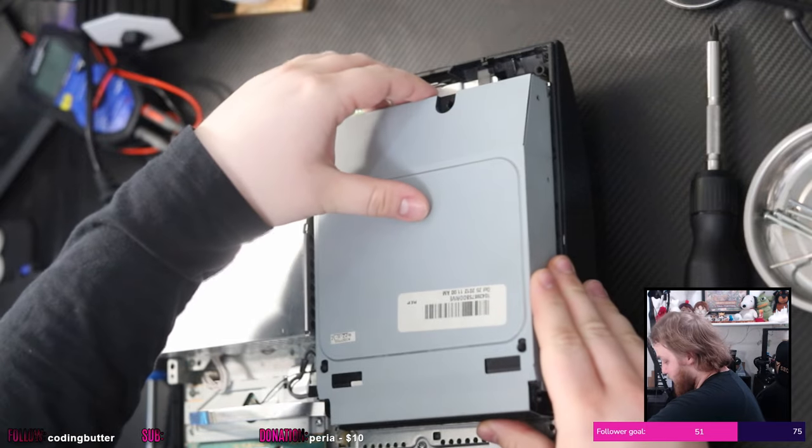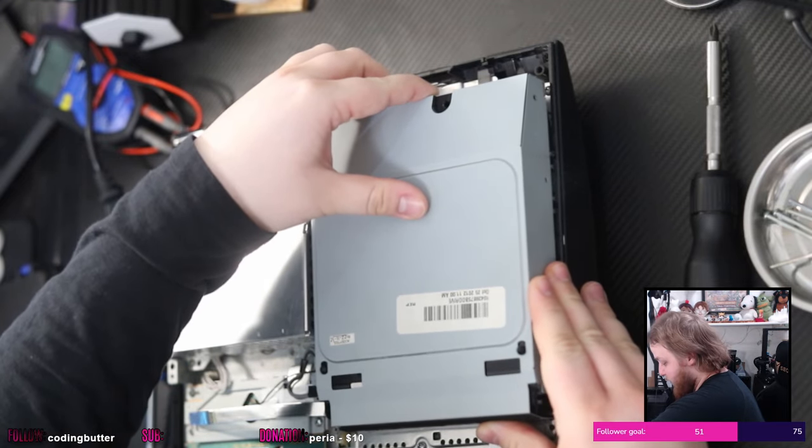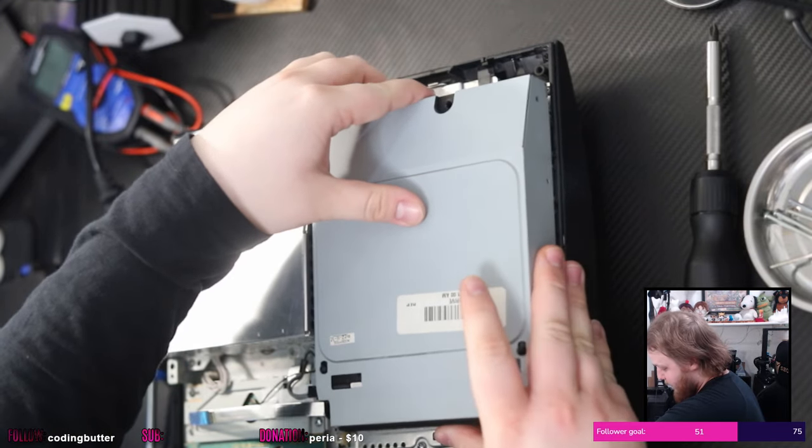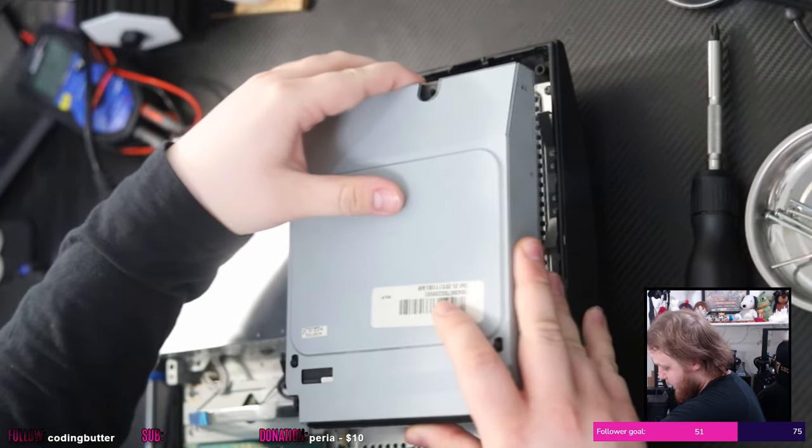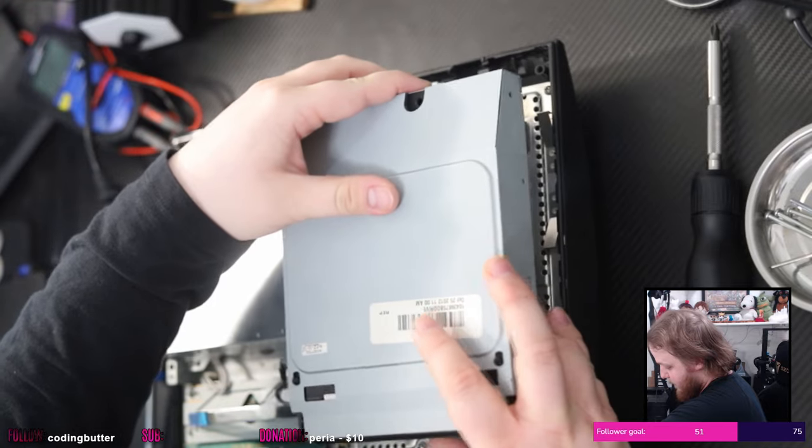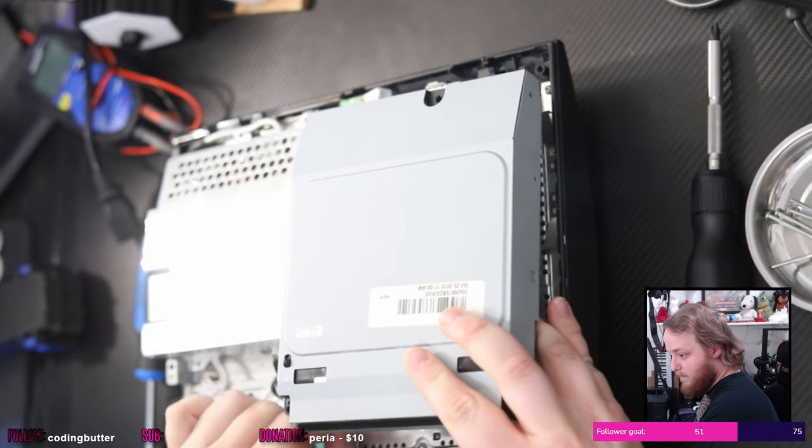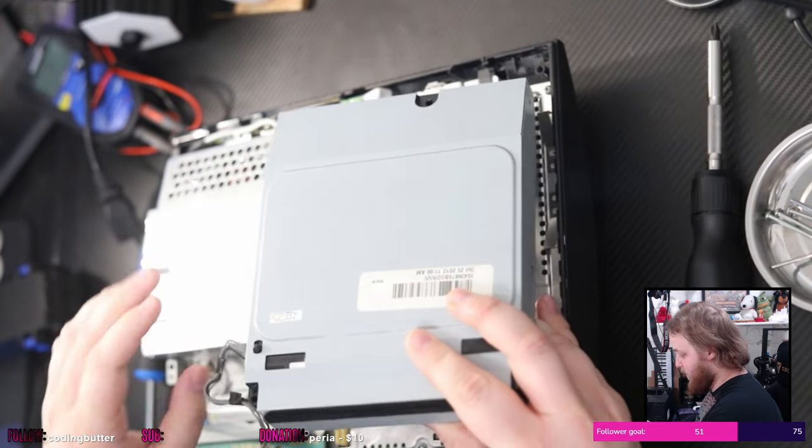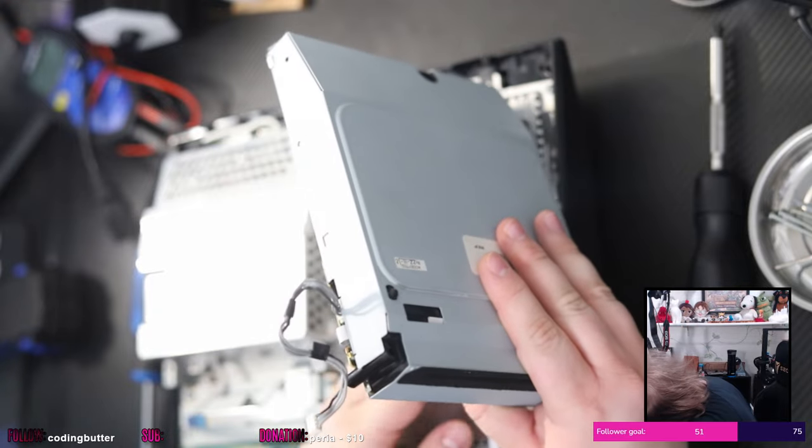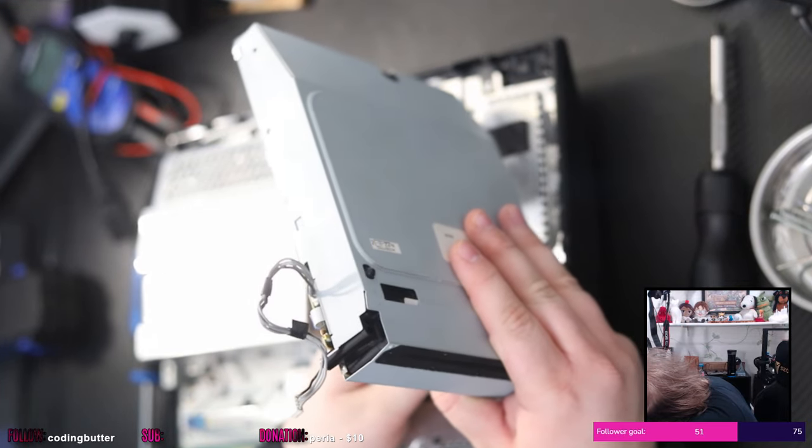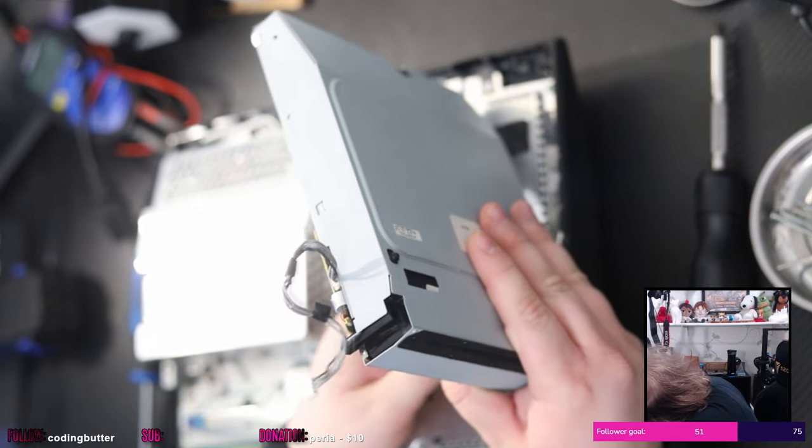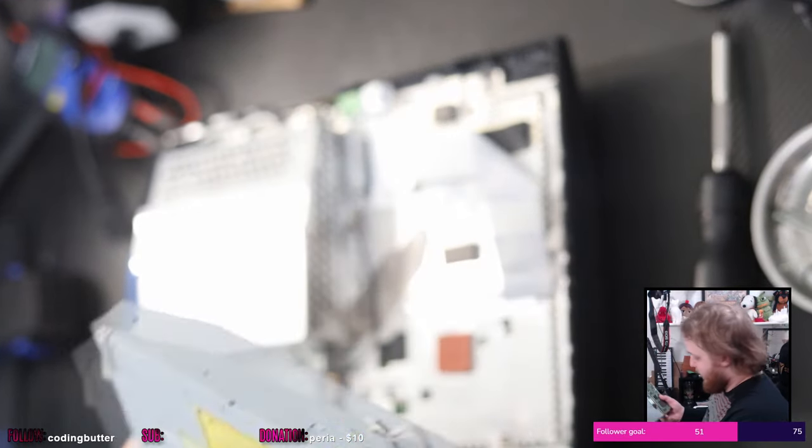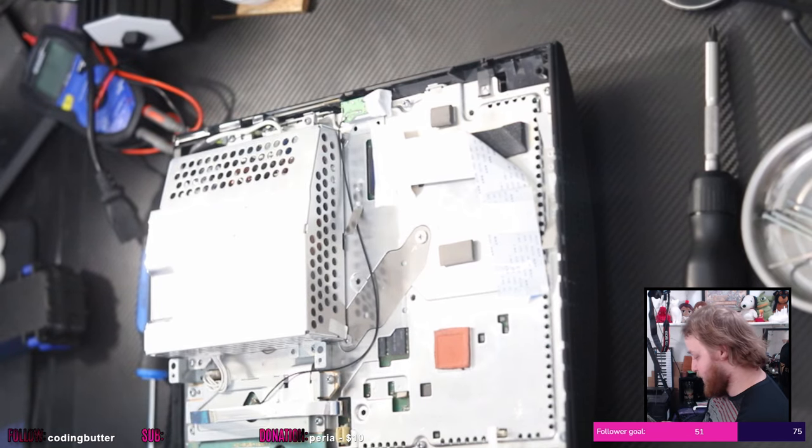Otherwise I would buy it and just solder on a new one, but I don't know what actually belongs there. Anyway, so Blu-ray disc drive.